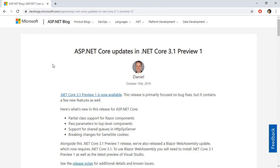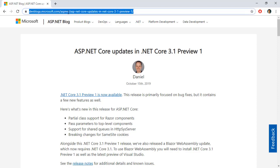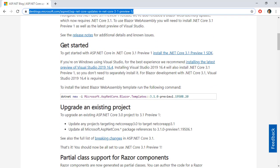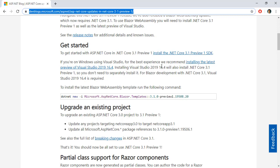So first thing first you need to go to this URL which I will share in the description of this video and then to get started you have to come to this section and install the latest .NET Core 3.1 SDK which is going to be Preview 1.